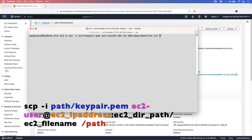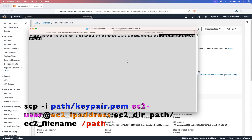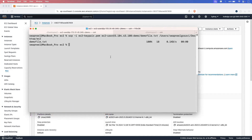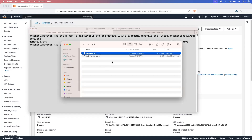Then specify the path on your local machine where you want to transfer the file. Let me run the pwd command to find the path. I want to transfer the file to this path, so let's use it in the command and execute. The file is downloaded successfully. If you go into the directory, you can see the file has been downloaded from the EC2 instance.